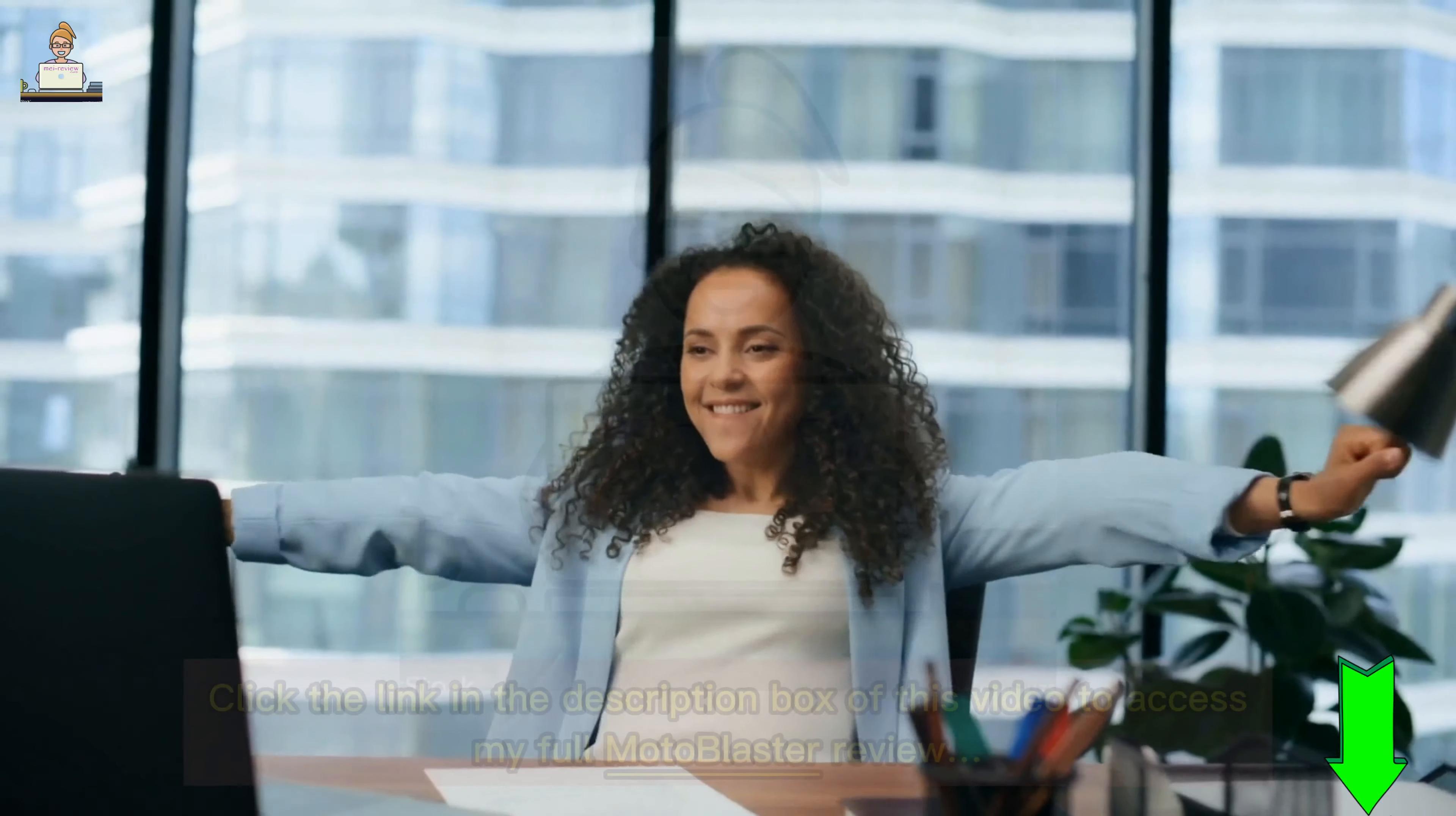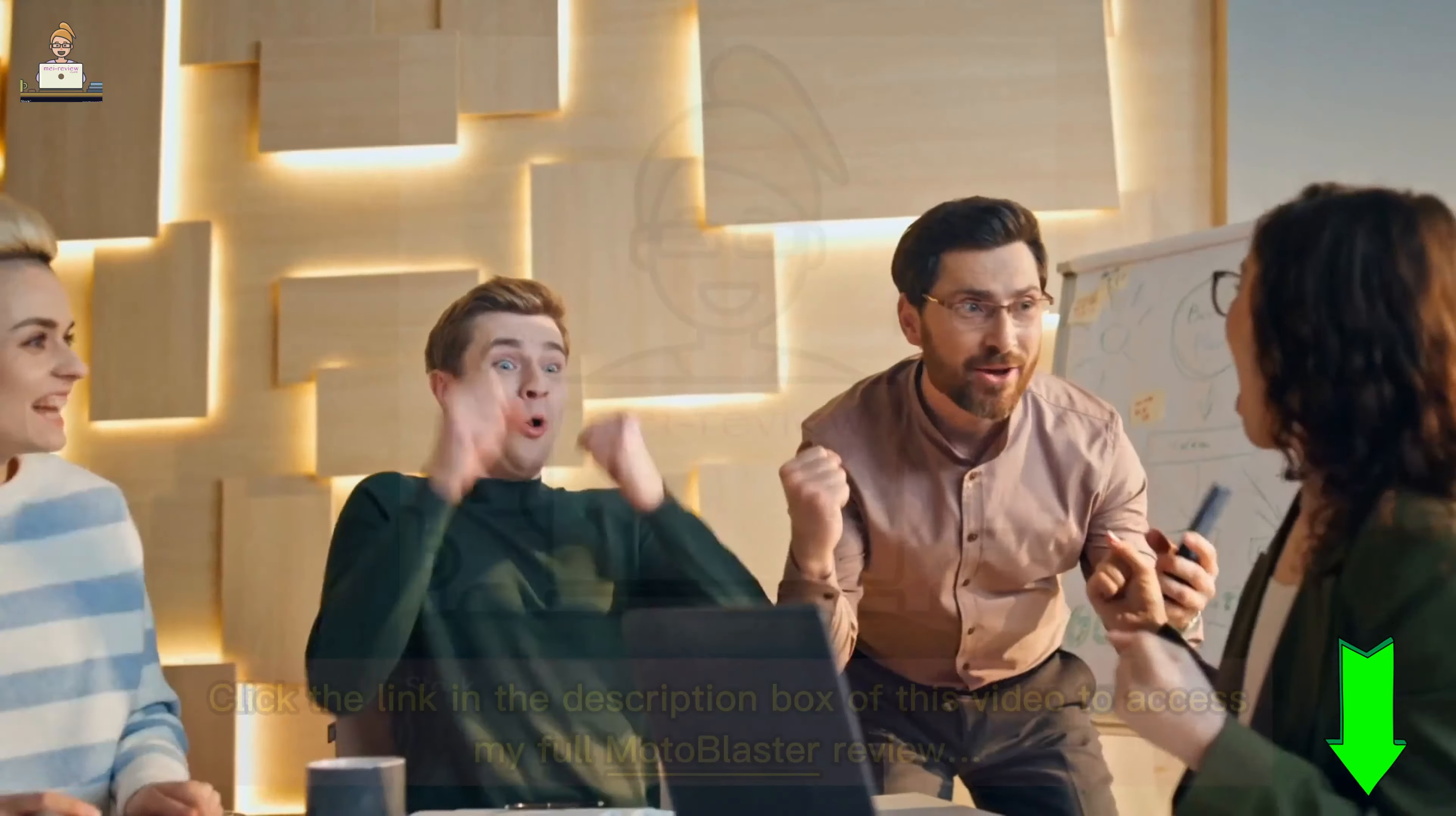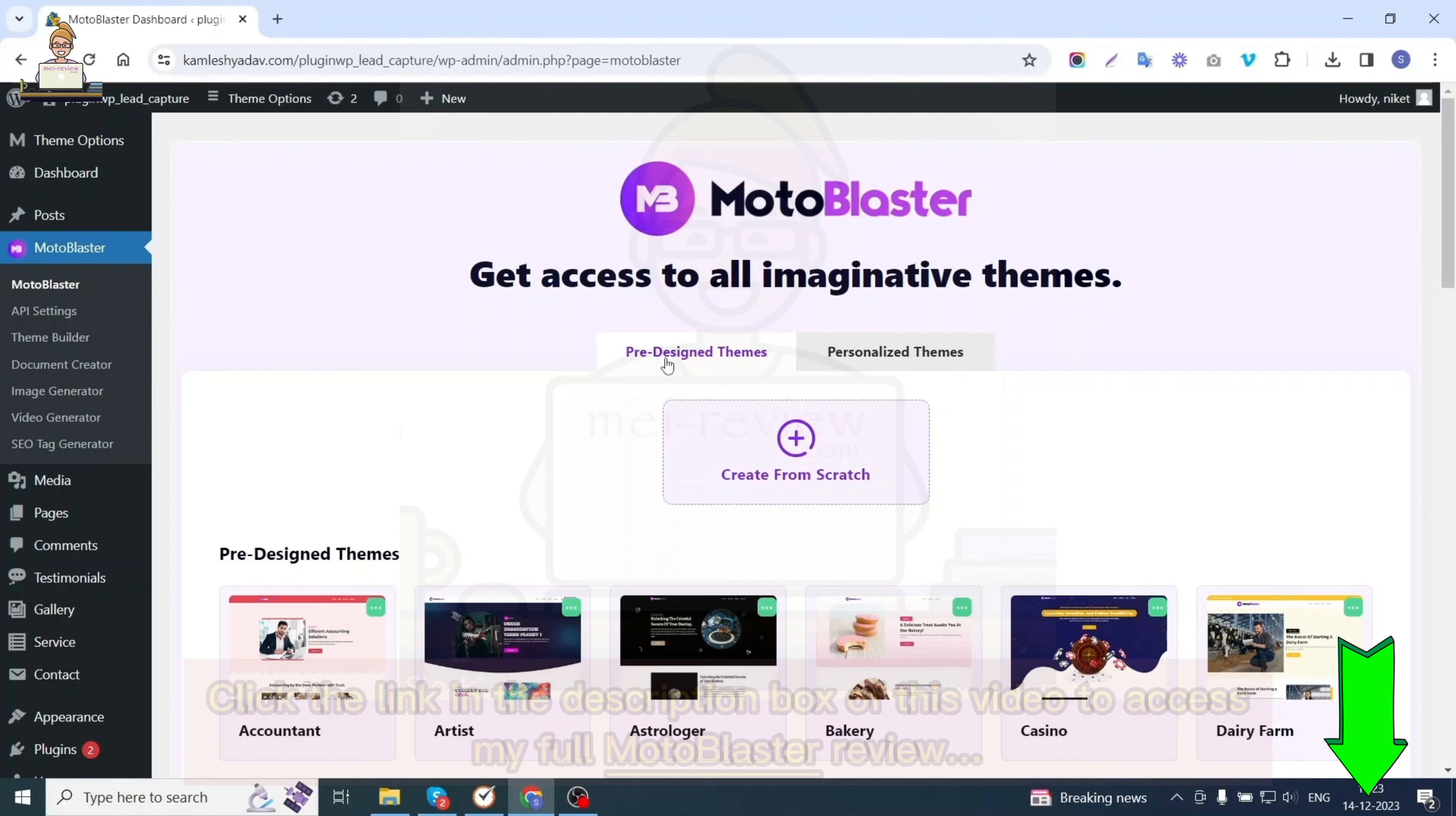Moto Blaster is not just a website creator, it's your business growth accelerator. Get ready to be amazed by this quick walkthrough of Moto Blaster. Welcome to this quick demo. In this video we will explore all the options of the Moto Blaster theme.